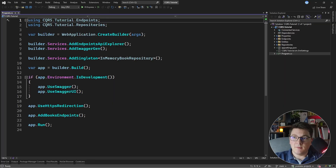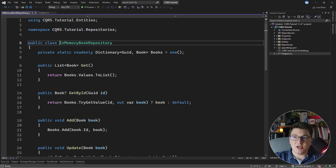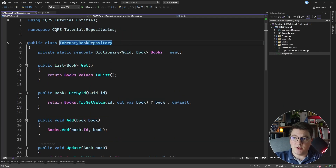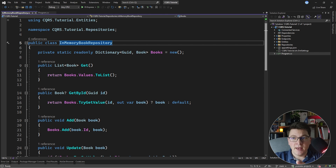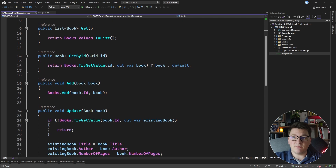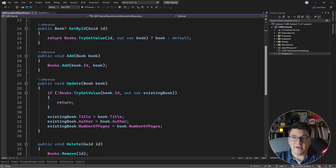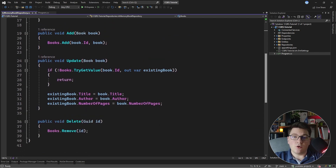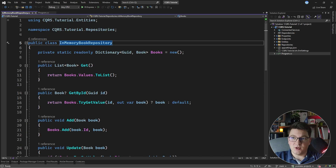I prepared a simple minimal API which has an in-memory book repository. It has a dictionary which is going to store our books in memory when we run the application, and we're going to lose all of the books whenever we restart the application. So you have the get method for fetching all of the books, fetching the book by ID, adding, updating, or deleting a book. Pretty straightforward, just an in-memory repository.